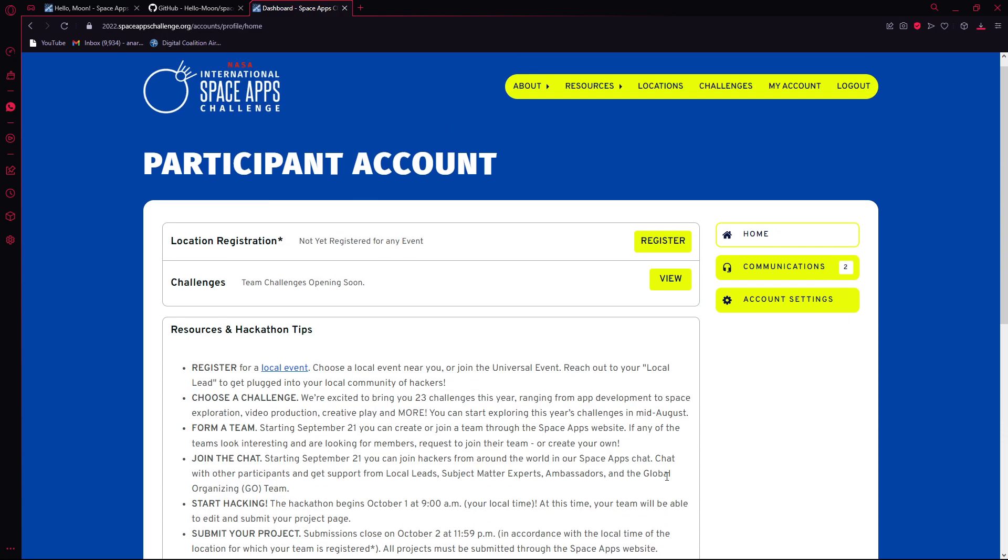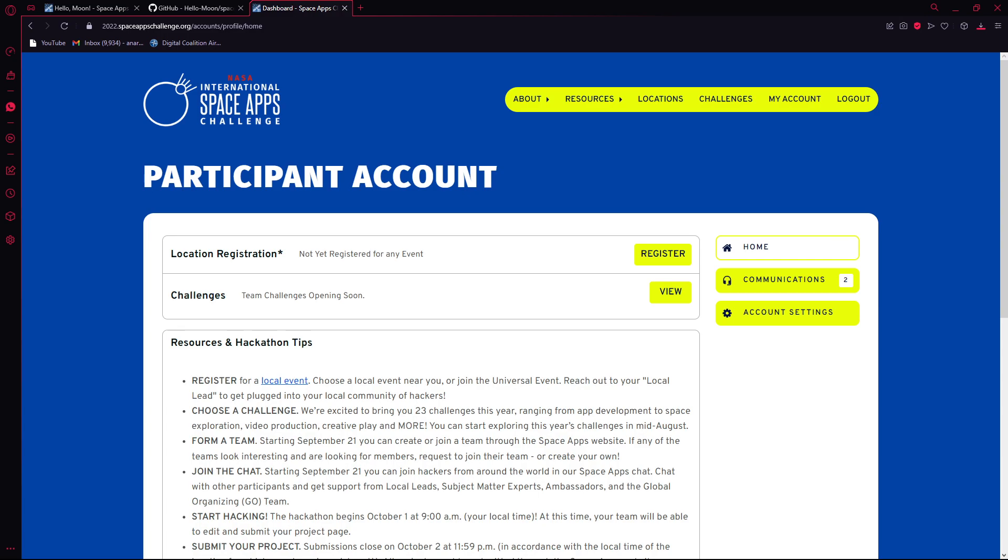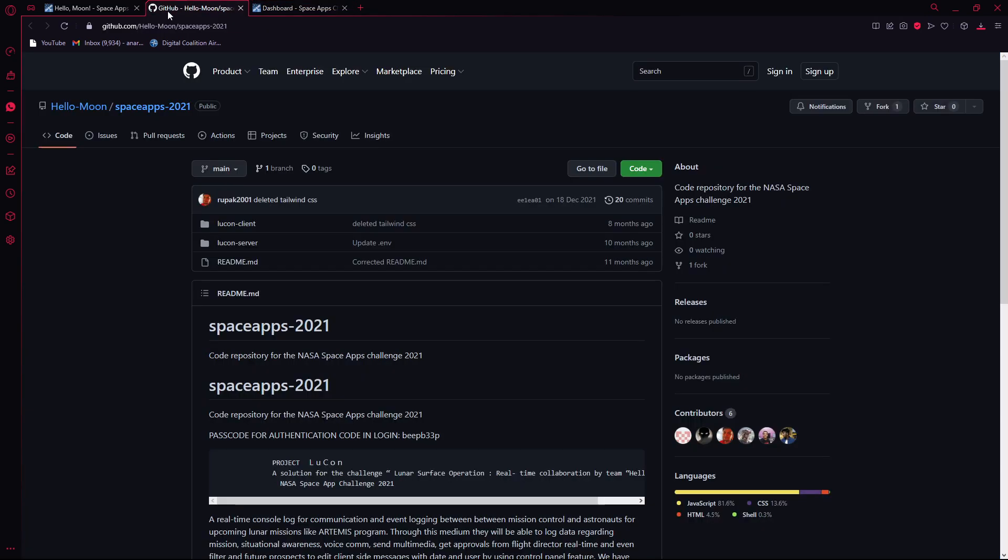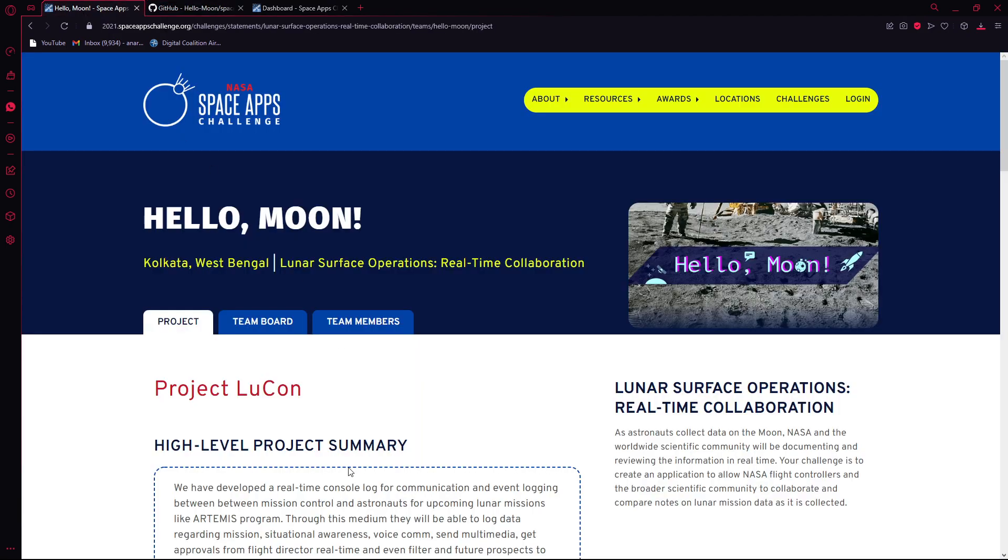Basically, you will be given a challenge. You have to form a team. The team has to pick the challenge together, and from there on, you have to solve the problem within 48 hours and submit it in a platform where they can review it.